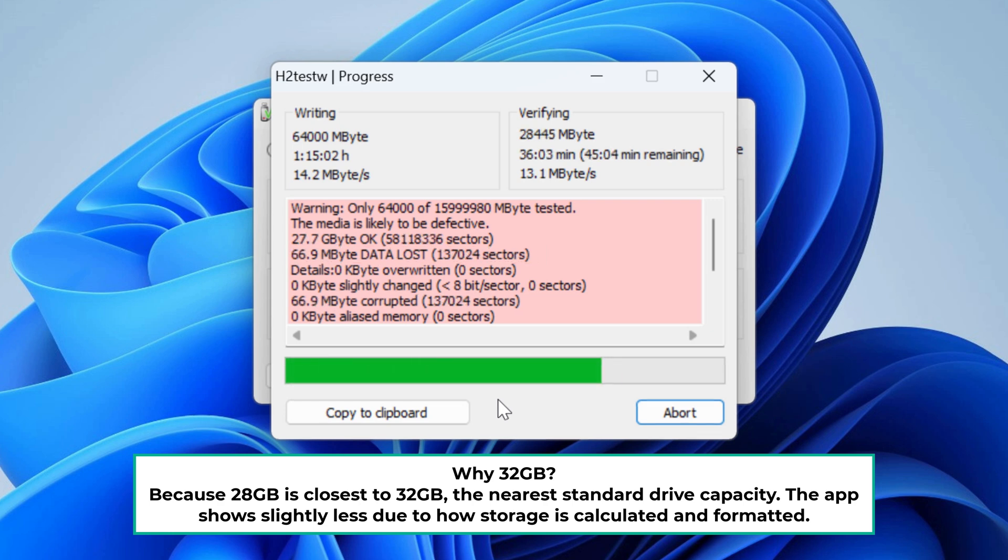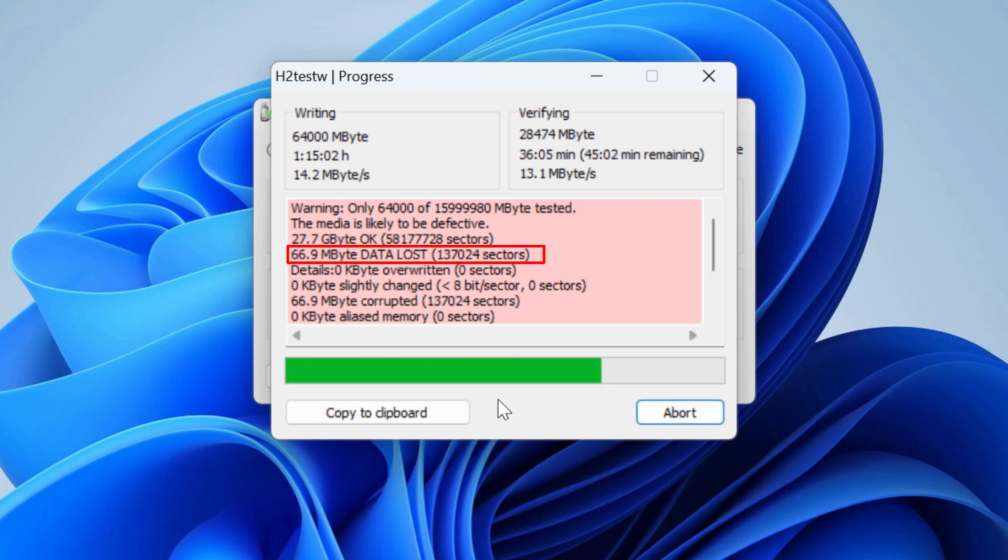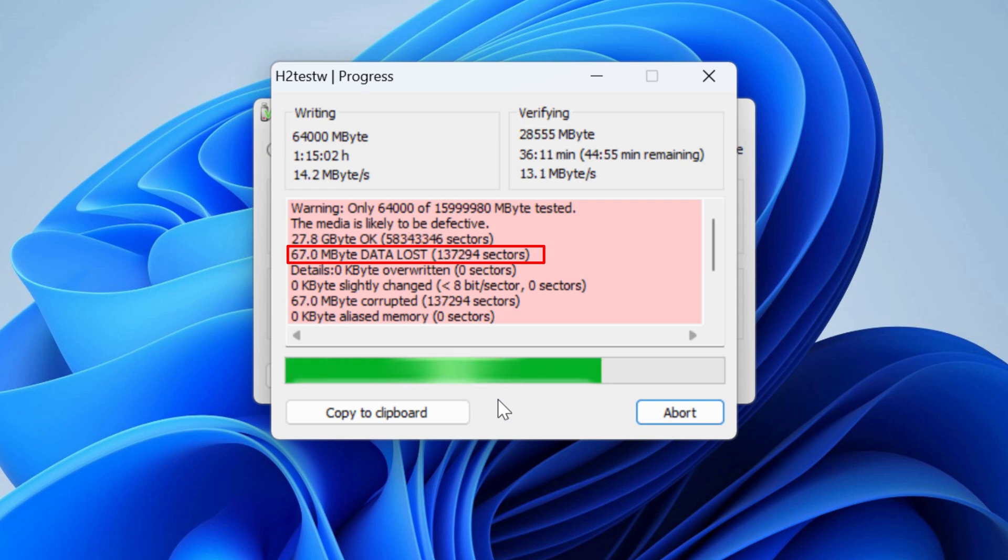But if we go back before we crossed the 28 gig mark, as you can see we already have about 70 megabytes in corrupted sectors, so you can't trust your data to a drive like this.